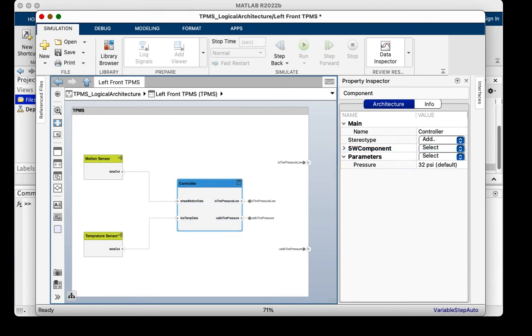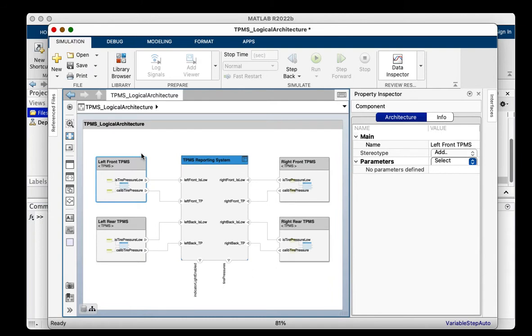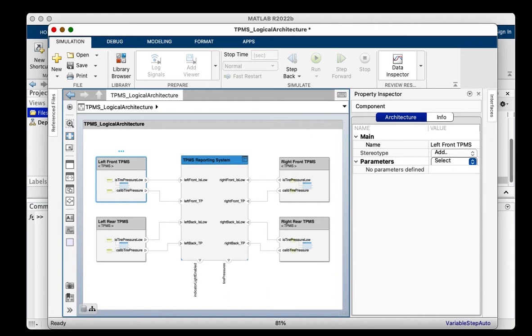In the logical architecture, I have four instances of the TPMS architecture. One of my goals is to analyze the system and verify that it can detect low pressures in the tires. In the current state of the model, the pressure parameter we just added is internal to the TPMS architecture and not part of its interface. This means I cannot specify distinct pressure values for the four tires.